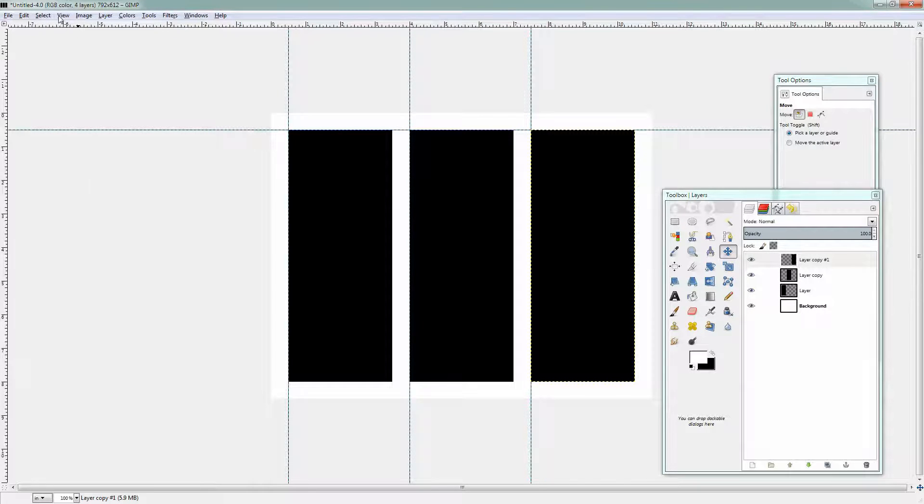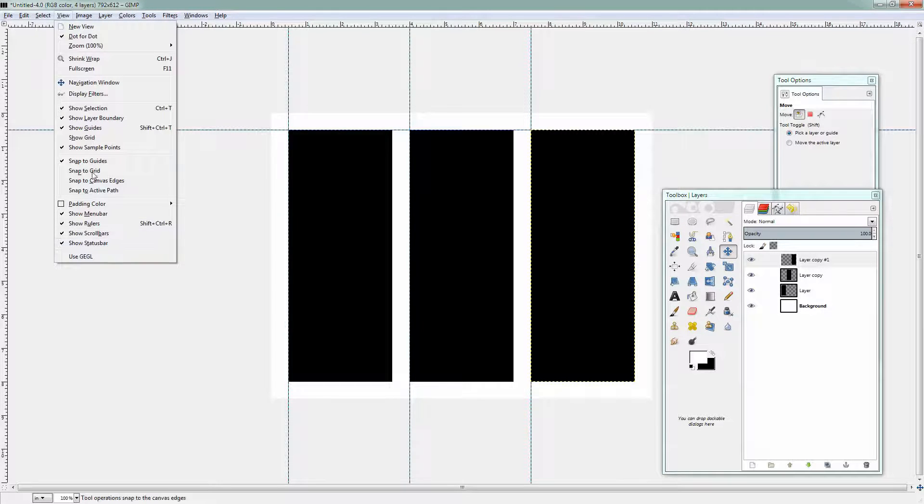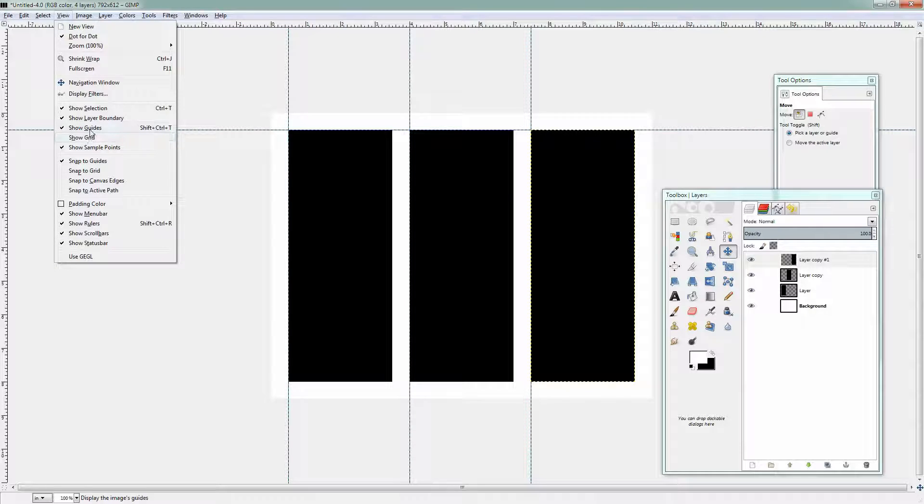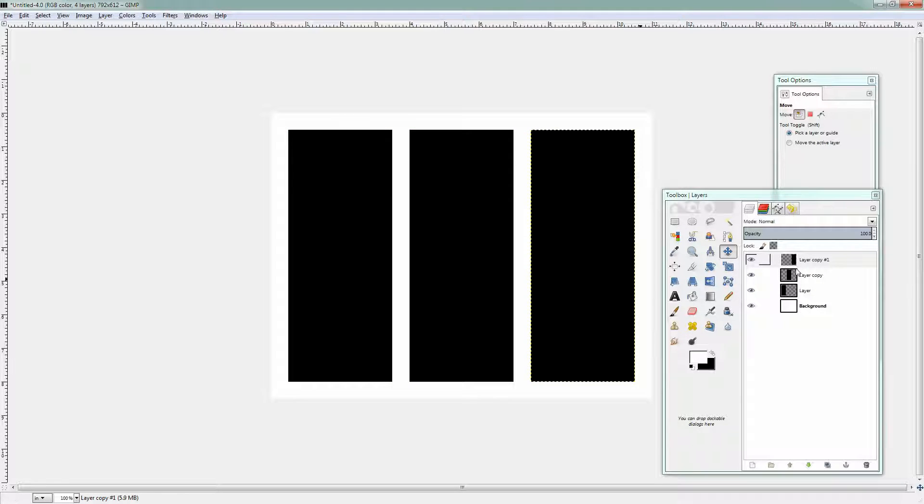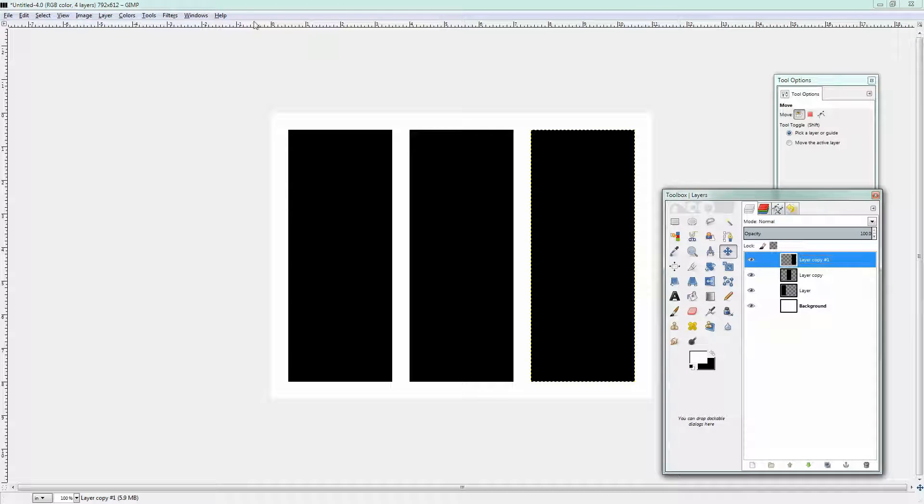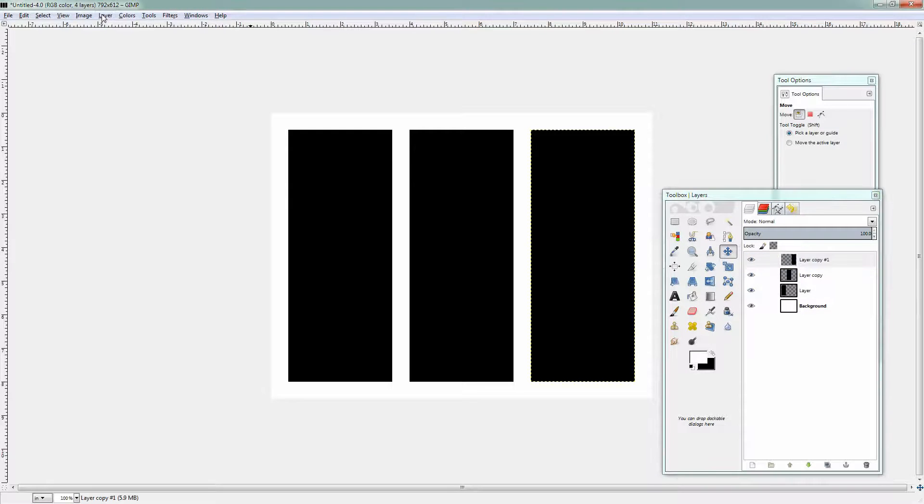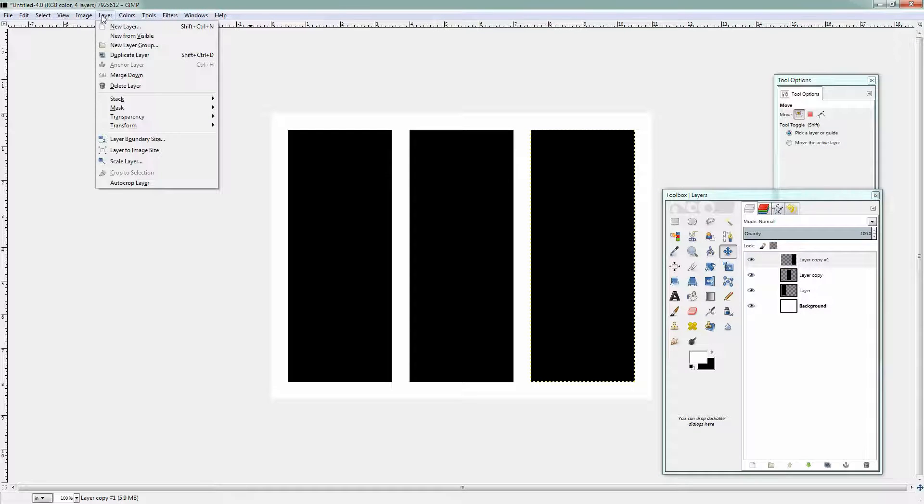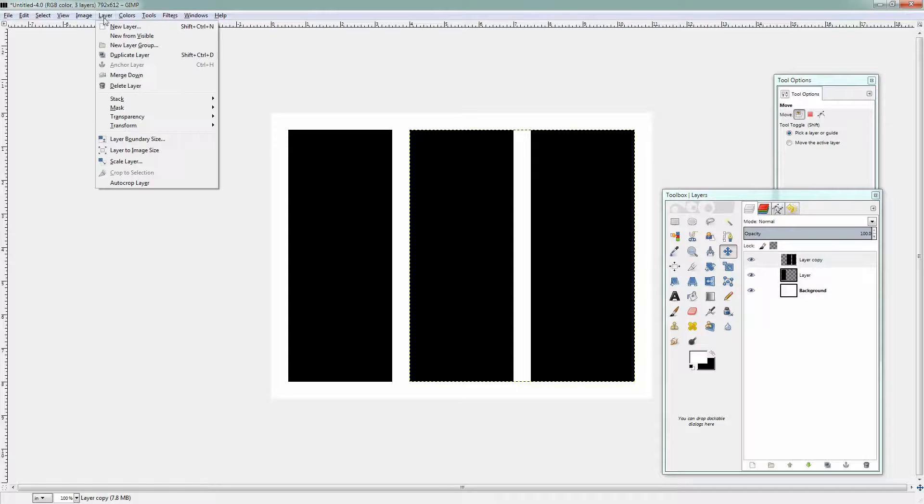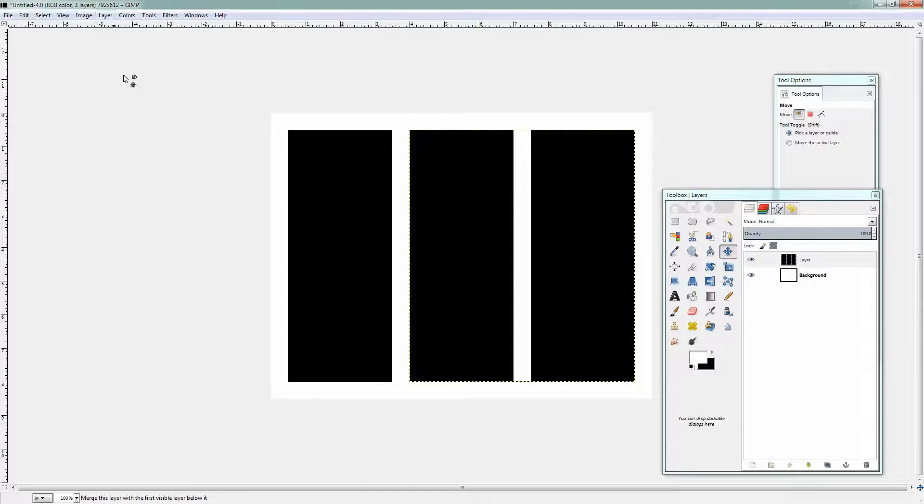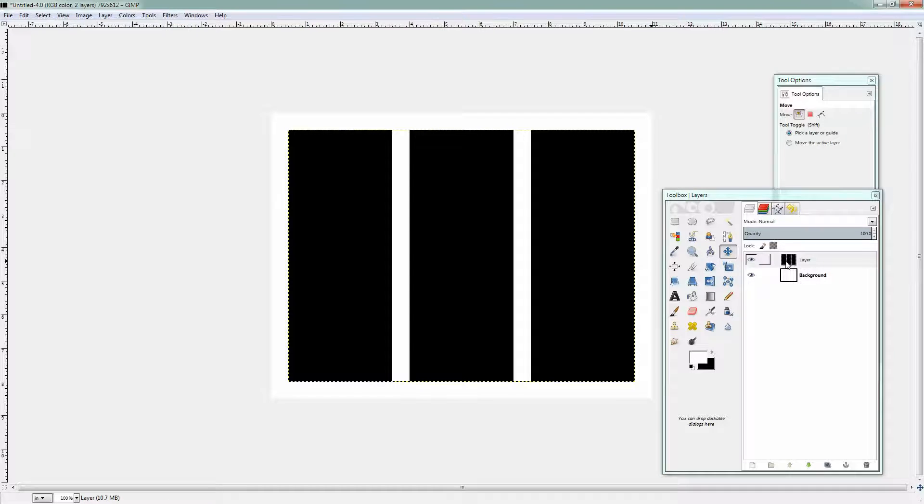So now I can choose View and I can turn off my guides because I don't need them any longer. I need to merge these three layers so I'm going to select the top layer and choose Layer and then I'm going to choose Merge Down and I'm going to do that a second time. Layer Merge Down so that all these three box shapes are on the same layer.